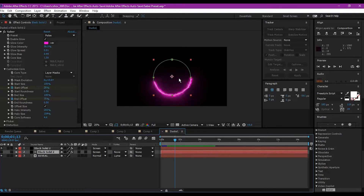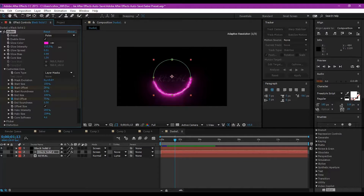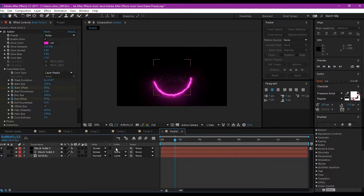You can mess around with the settings — if you change settings on one Saber layer, you'll need to make sure the layer your text is track matted to also gets updated, otherwise it won't do anything. You can change the glow intensity, glow spread, and mess around with all the settings to your preference. You can also use a square mask or other shapes — just follow these steps and it should work the same way.